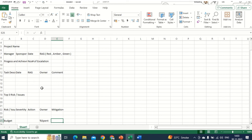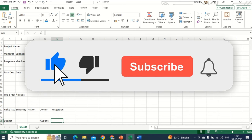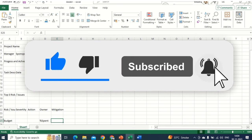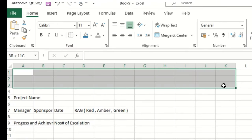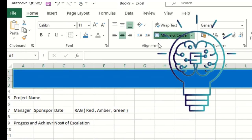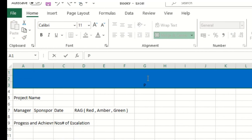In case you haven't subscribed to our channel, please subscribe and give us a thumbs up. Thanks for watching. So now let's move ahead for the decorative piece. I'll add a header at the top — I'll make this blue, Merge and Center, and say 'Project Status Report.'